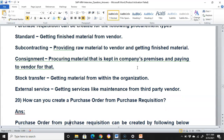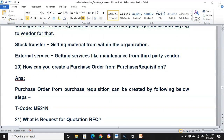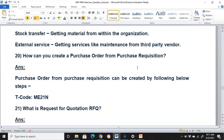How can you create a purchase order from a purchase requisition? A purchase order from a purchase requisition can be created by going to the ME21 transaction, from where you can create a purchase order from a purchase requisition. The detailed steps will be included in the next video.